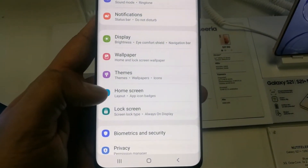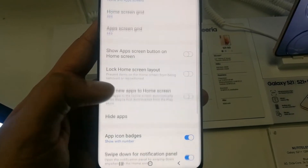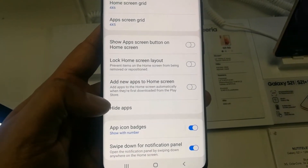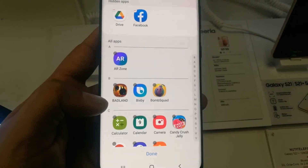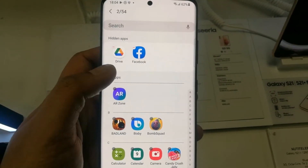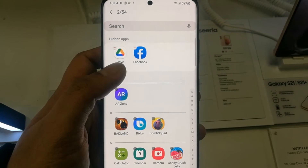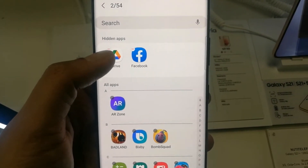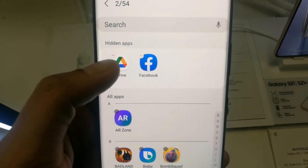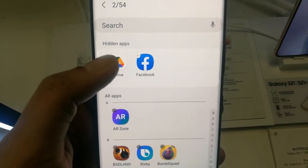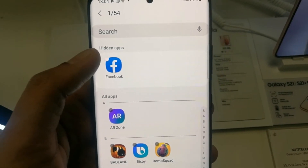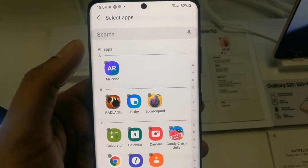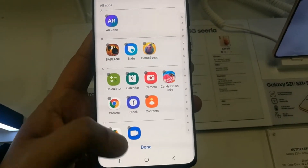If you want to unhide, simply go again to Settings, go into Home Screen, then go to Hide Apps. On the top you see all the hidden apps. You'll see a minus button next to them — just select it.